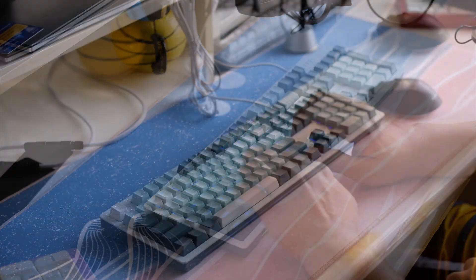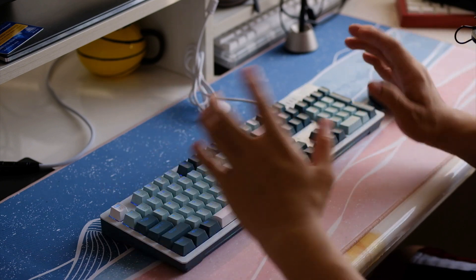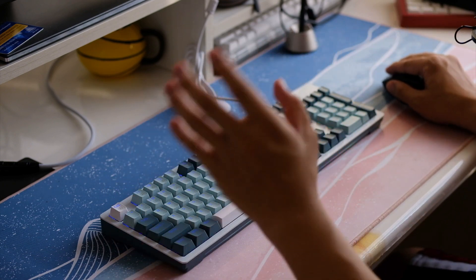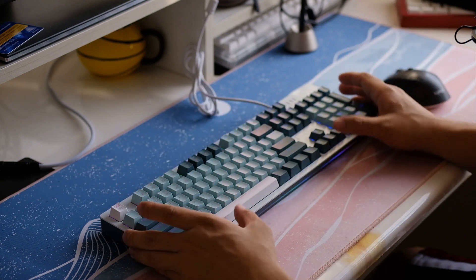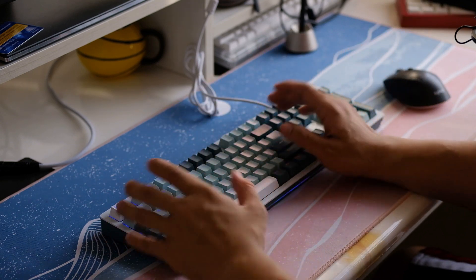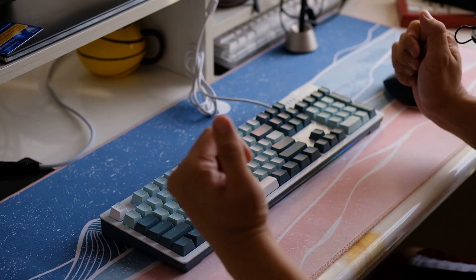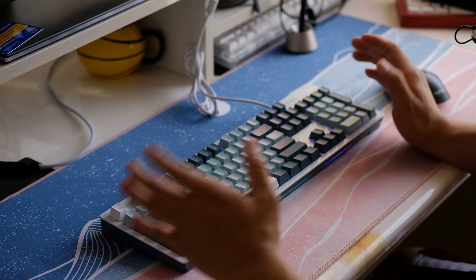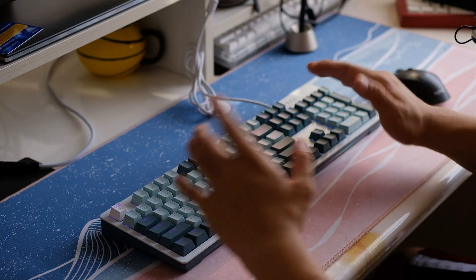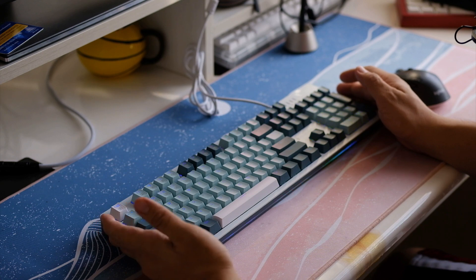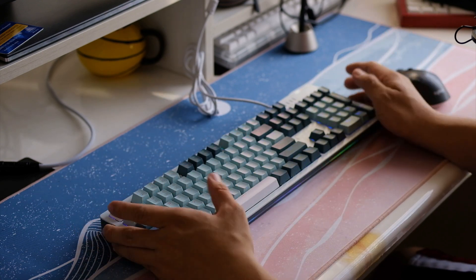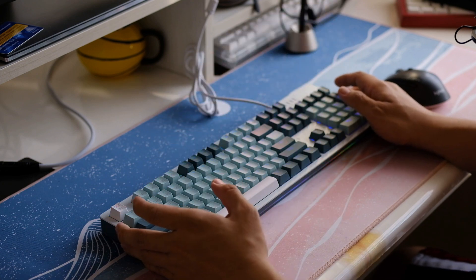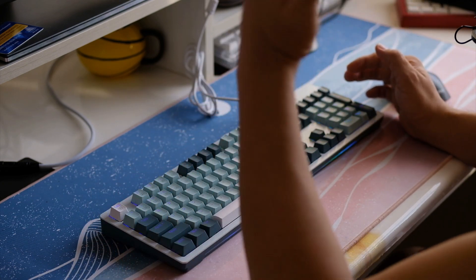As expected, it does sound plasticky, a bit on the cheaper side. There's a lot of hollowness to it, some rattling on the stabilizers. Again, which is expected. This is a 2,399 peso keyboard for a full kit with switches and keycaps. I think that's a fair offer.